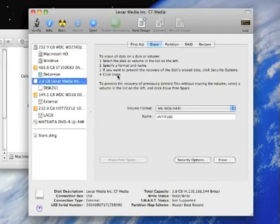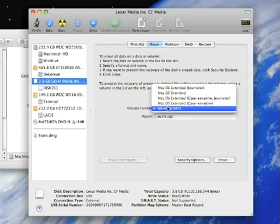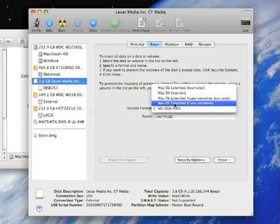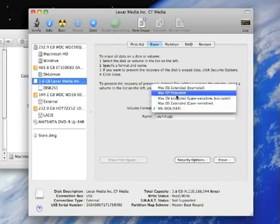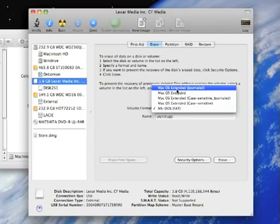So click on the drive and you're going to notice that it is MS-DOS formatted right now. There are several types of Macintosh formatting that you can use: Case-sensitive and non-case-sensitive. We're going to go with non-case-sensitive Journaled.